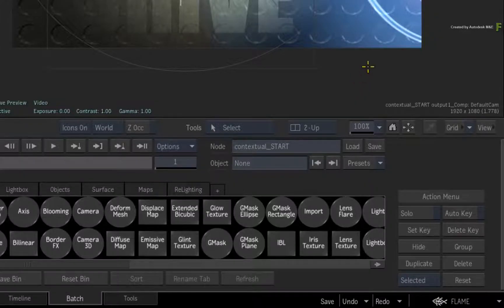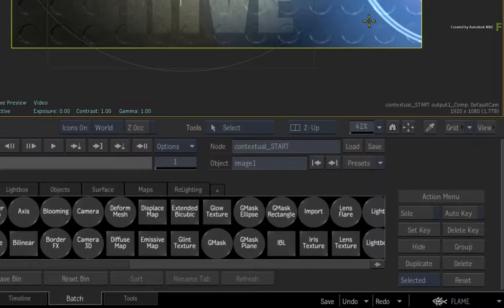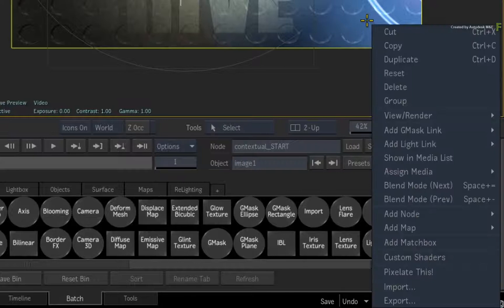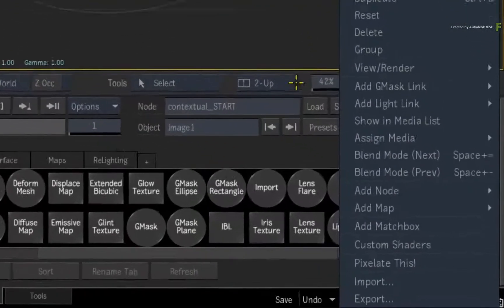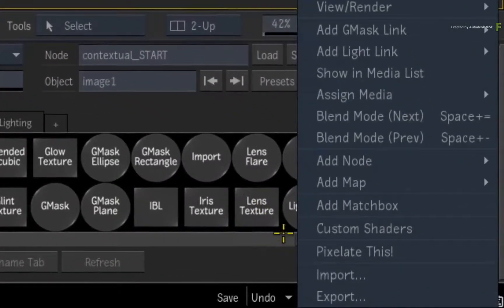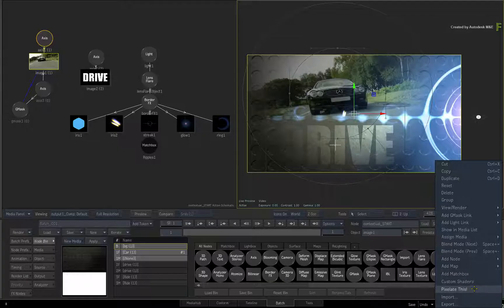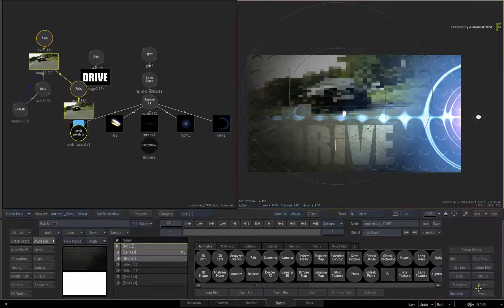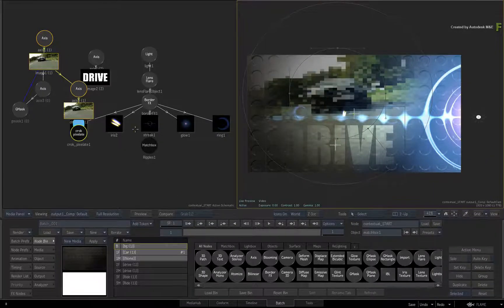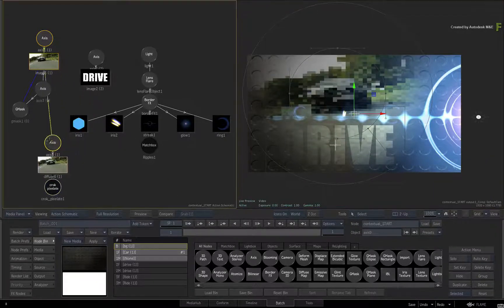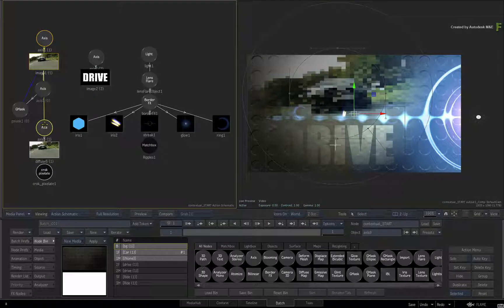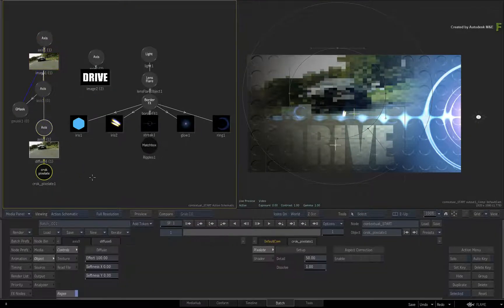Select the image object and call up the contextual menu. There is the option for the custom shader, and when you select pixelate this, the croc pixelate shader will be added to the image object without the need to navigate any directories.